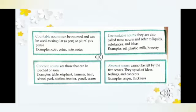Uncountable nouns are also called mass nouns and refer to liquids, substances, and ideas. We cannot count liquids or substances like gold, silver, iron. Ideas and thoughts also cannot be counted. Examples include: oil, plastic, milk, honesty, anger, happiness, smile — we cannot count these things, so they are uncountable nouns.